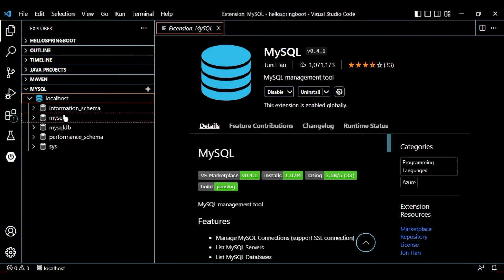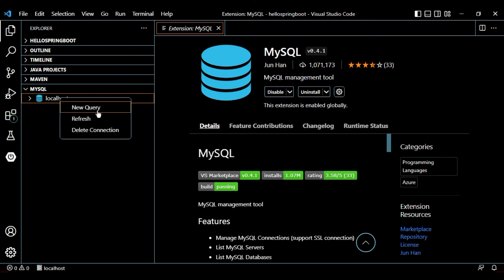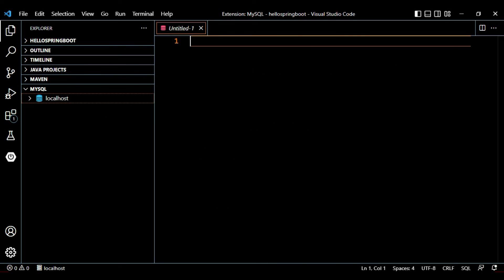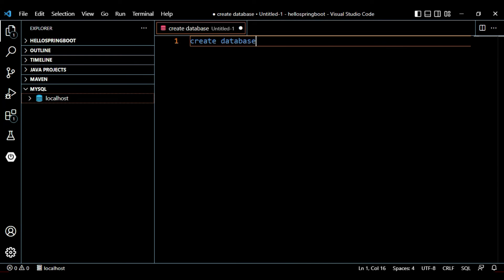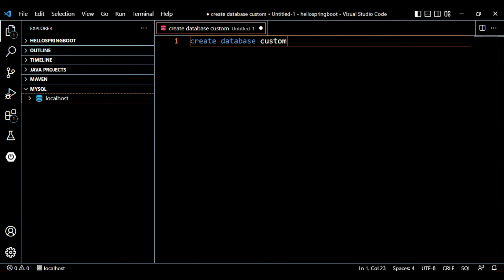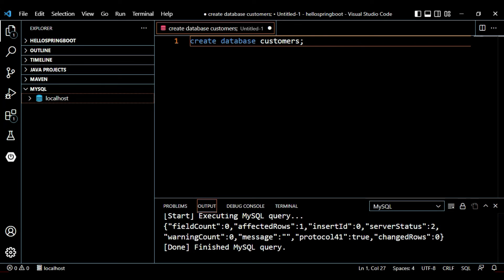You can now see the schemas present in localhost. If you want to create a new schema, right-click and select 'New Query'. Let's create a new schema: CREATE DATABASE customers. Right-click and select 'Execute / Run MySQL Query'. The query finished — our customers database is created.